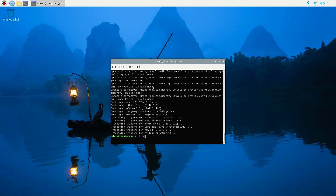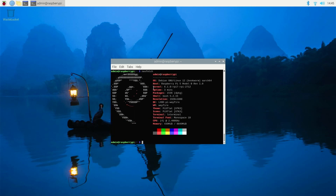Now type neofetch. I can see the configuration now — Raspberry Pi 5 Model B with 8 GB memory, and it is running Debian Linux 12.